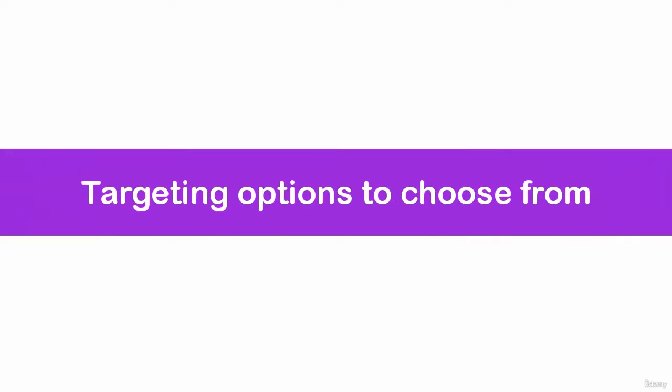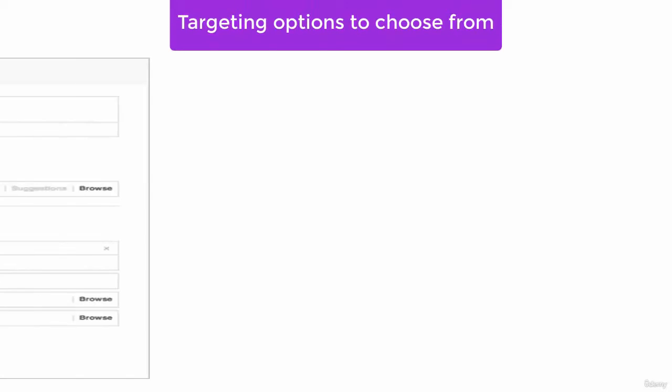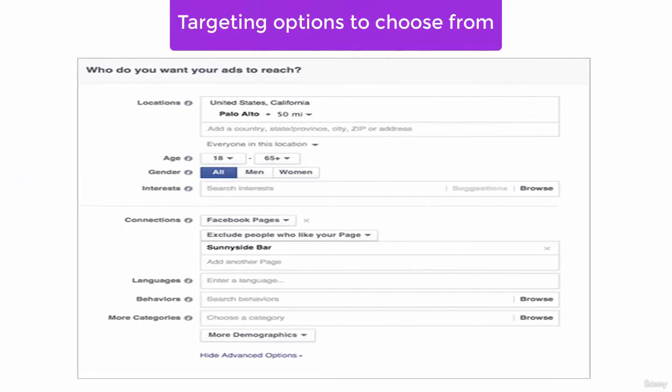In this lecture, I am going to explain about targeting options to choose from. We can choose from these options when finding an audience.